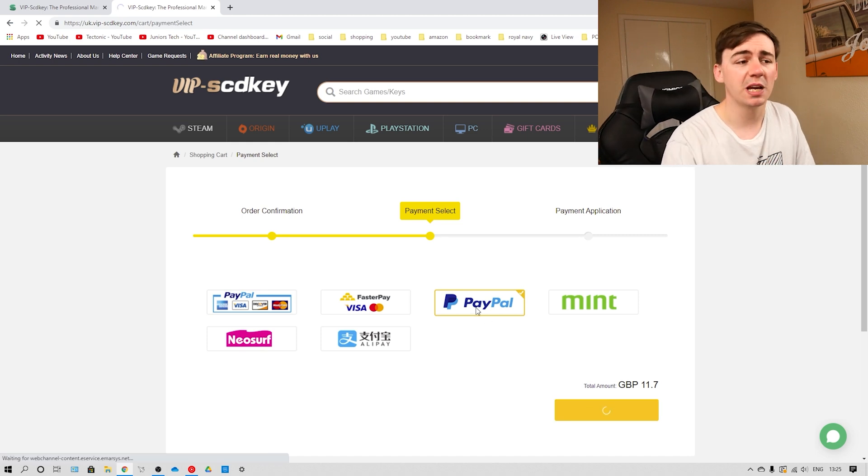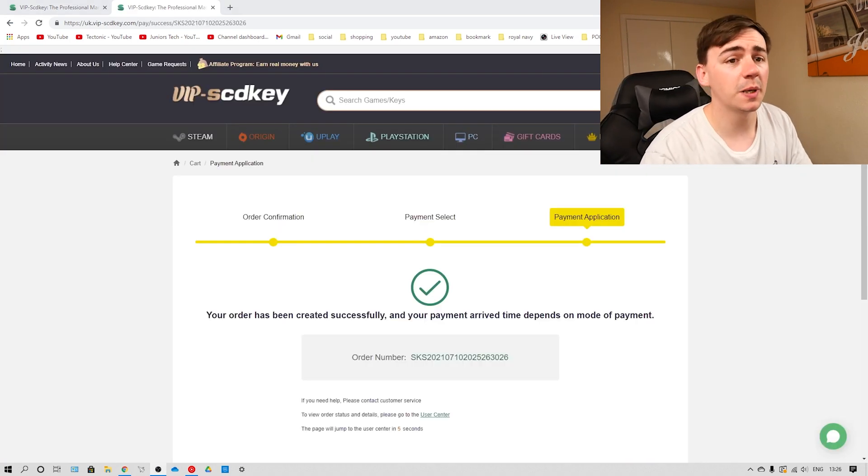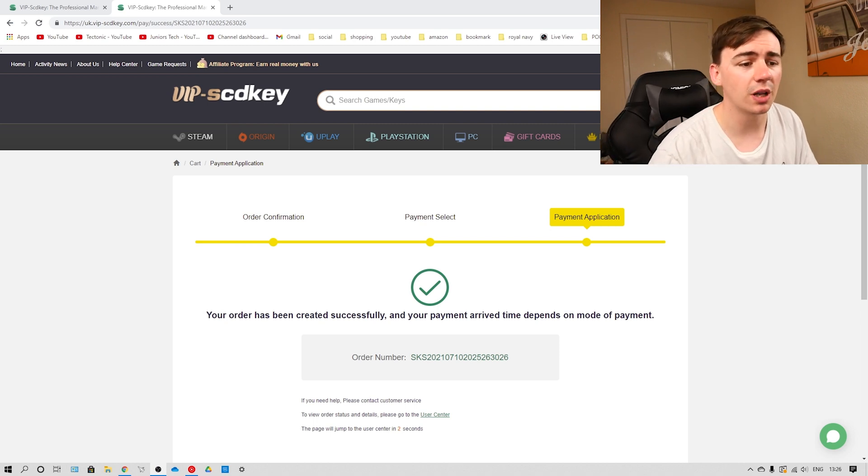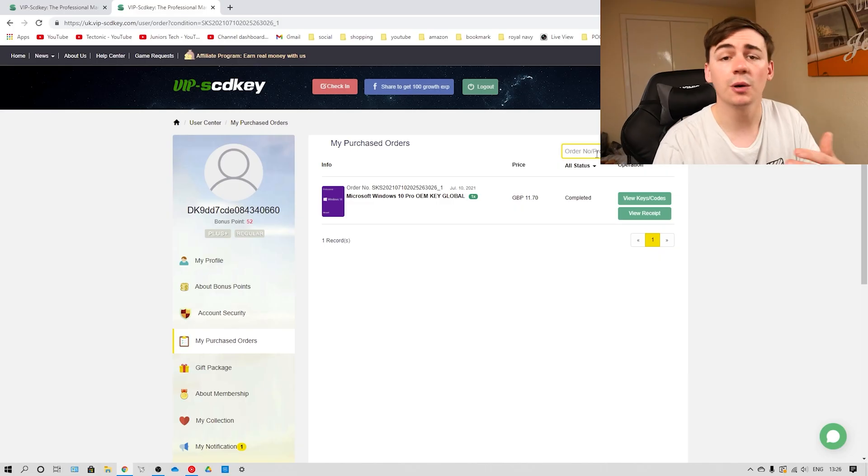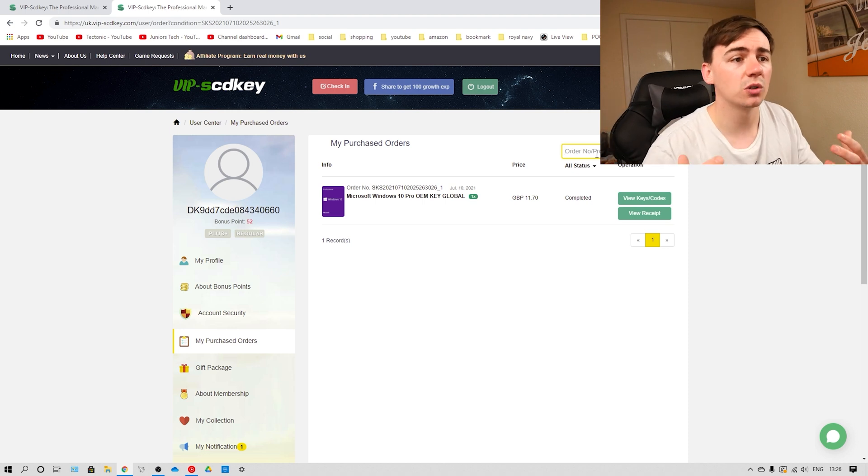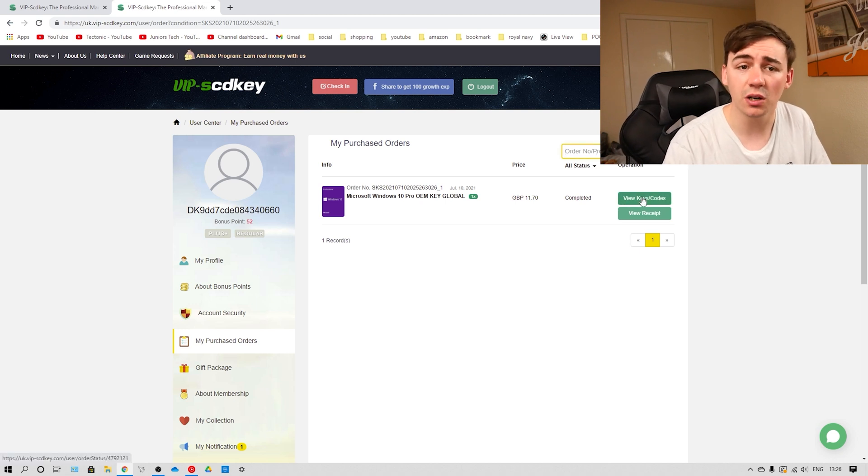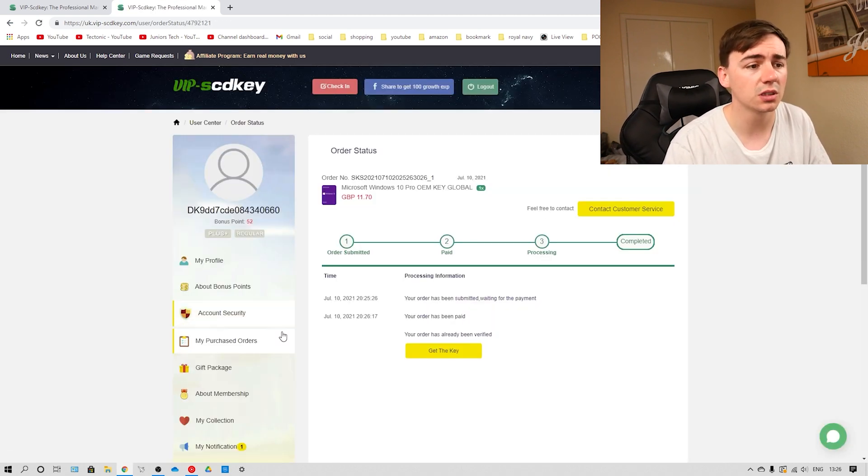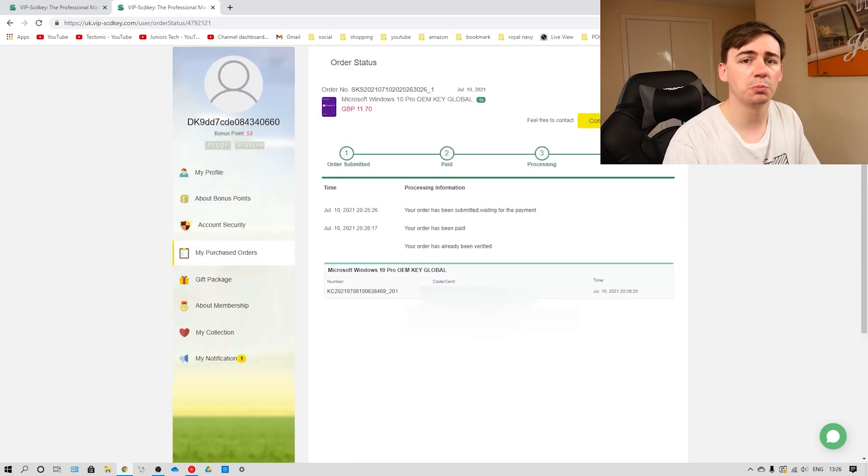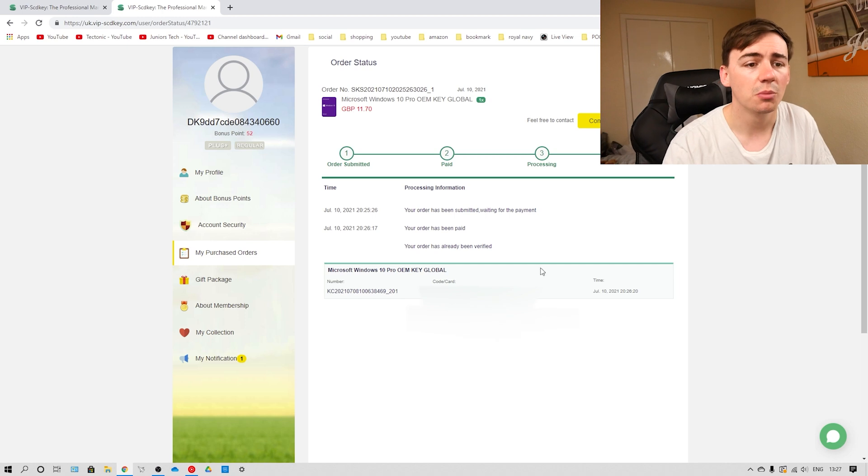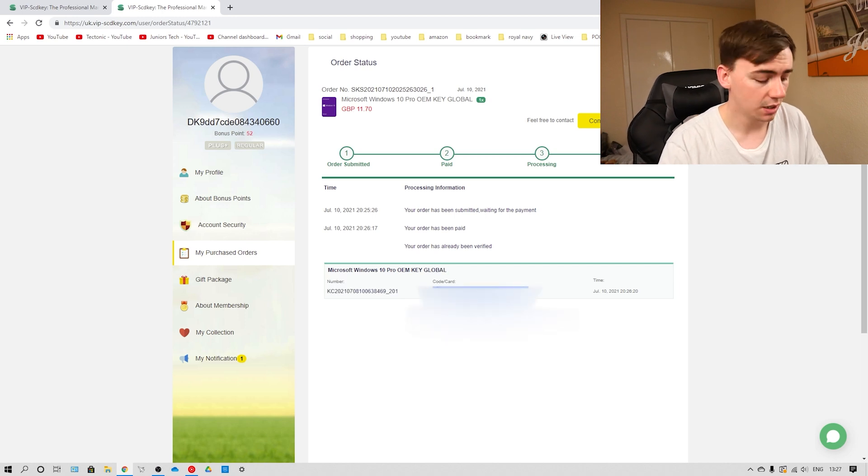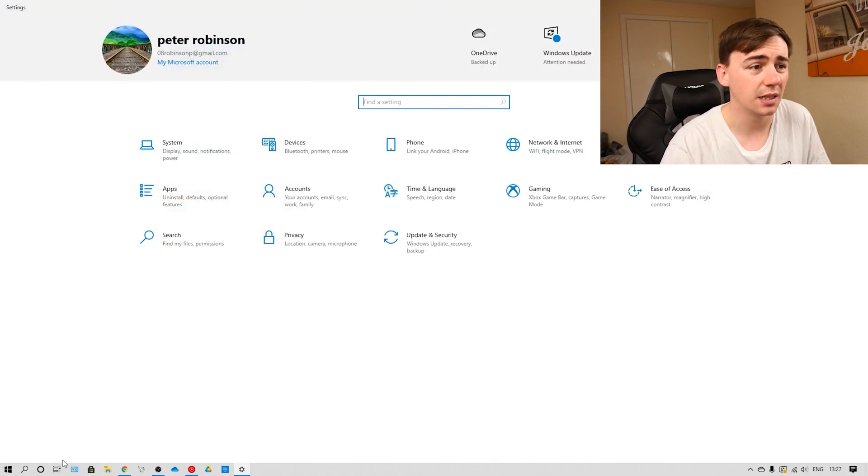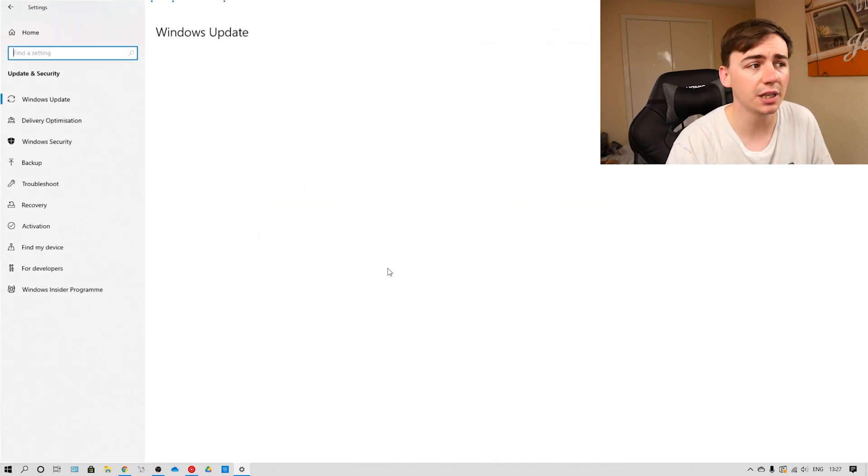So as we can see, we're going to buy Windows 10 Pro OEM Key, and this is the global version for £11.70. So I'm going to click on Submit My Order, and then all you've got to do from there is pay. So I'm going to use PayPal, but there are different options there for yourself. So now on this page, as you can see, the payment has been accepted. My order number is down there, but obviously it is blurred out. So you can see what I have ordered - the Microsoft Windows 10 Pro OEM Key, and this is the global version. And as you can see, the purchase is now done. So from here, all you need to do is go to View Keys and Codes, and then simply just click on Get Key.